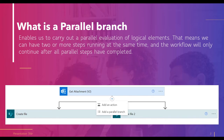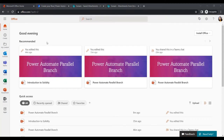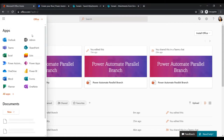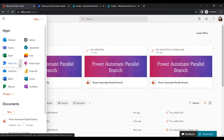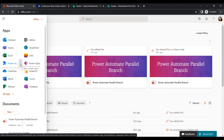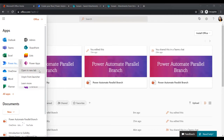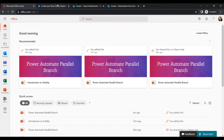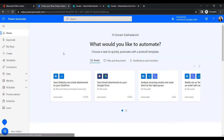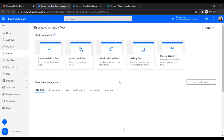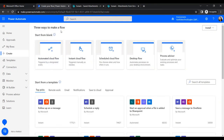Let's create a workflow using the parallel branch. I'll sign in with my Office 365 user ID. Next, in the app launcher, find the Power Automate application. Click on the ellipses and open it in a new tab. Then go to Create to start a new flow.